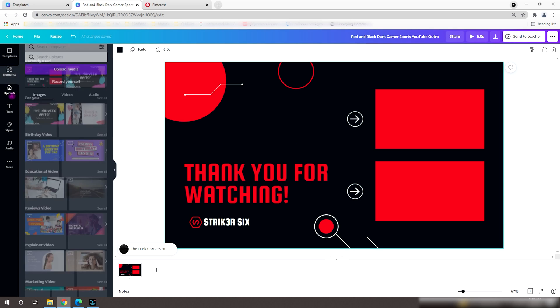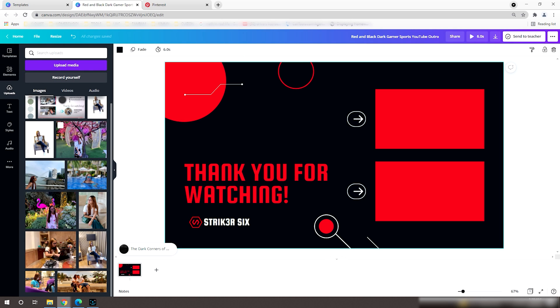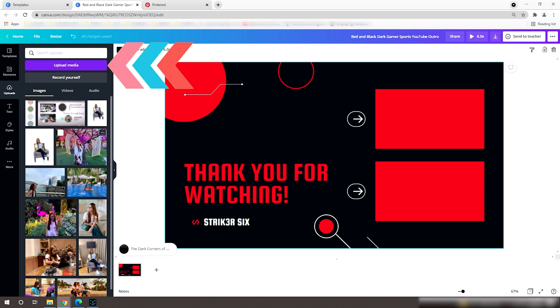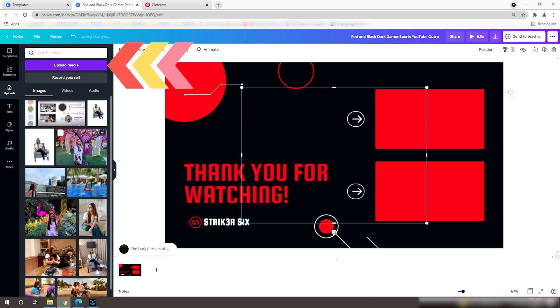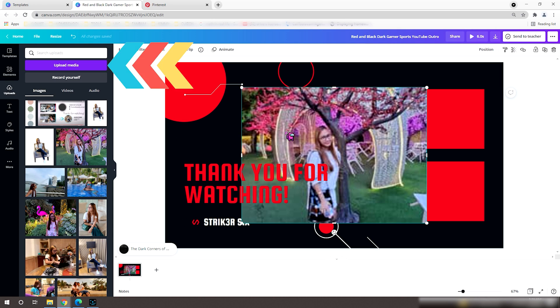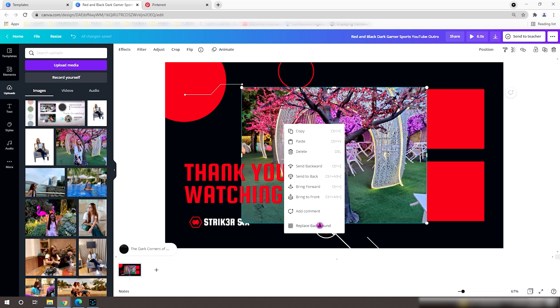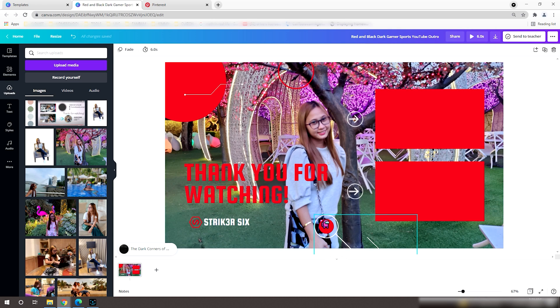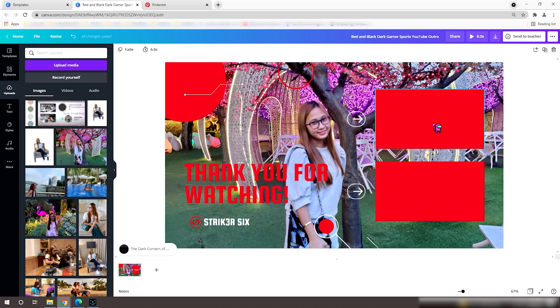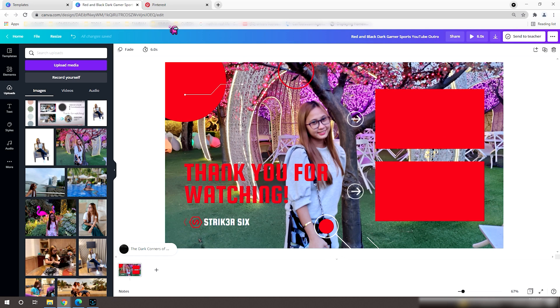For my case, I'll use my picture as a background by clicking the uploads and upload media. Earlier, I have prepared some photos for a smoother process. Here's my picture, right-click and replace the background. Now that's if I want to maximize a ready-made template.